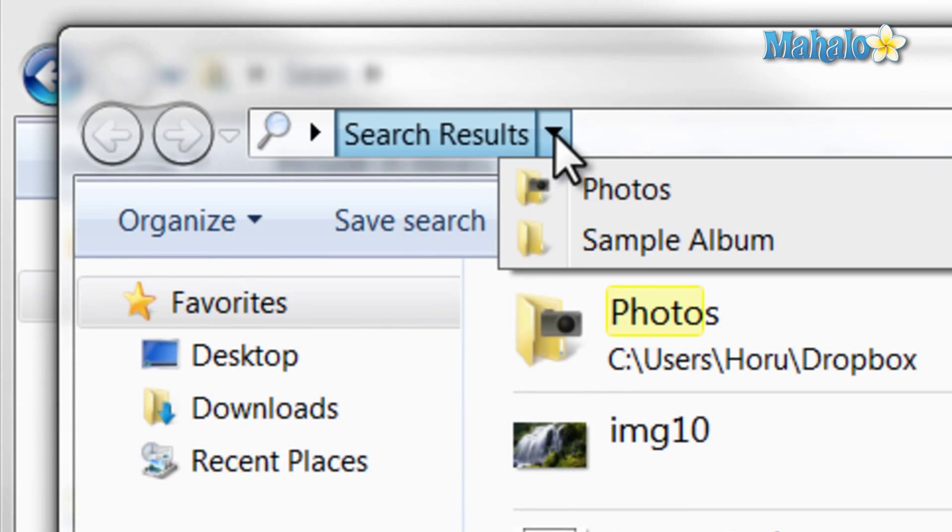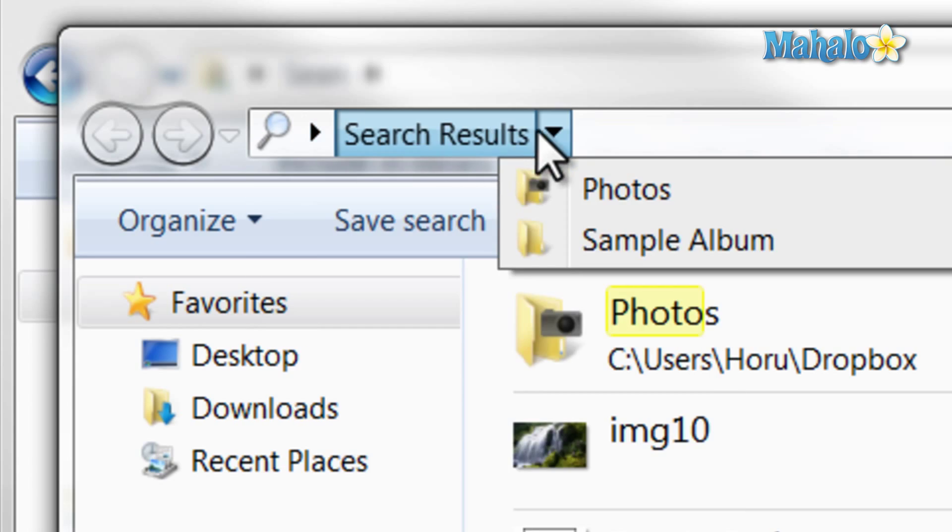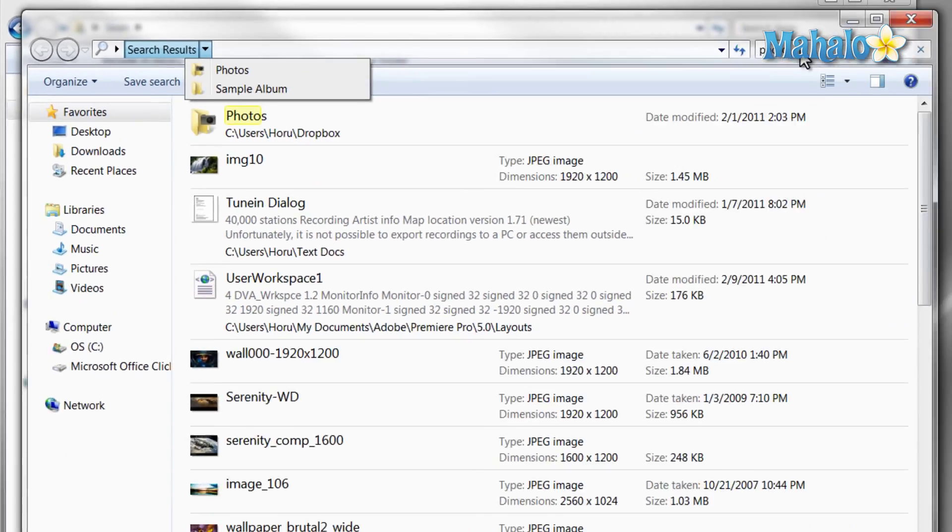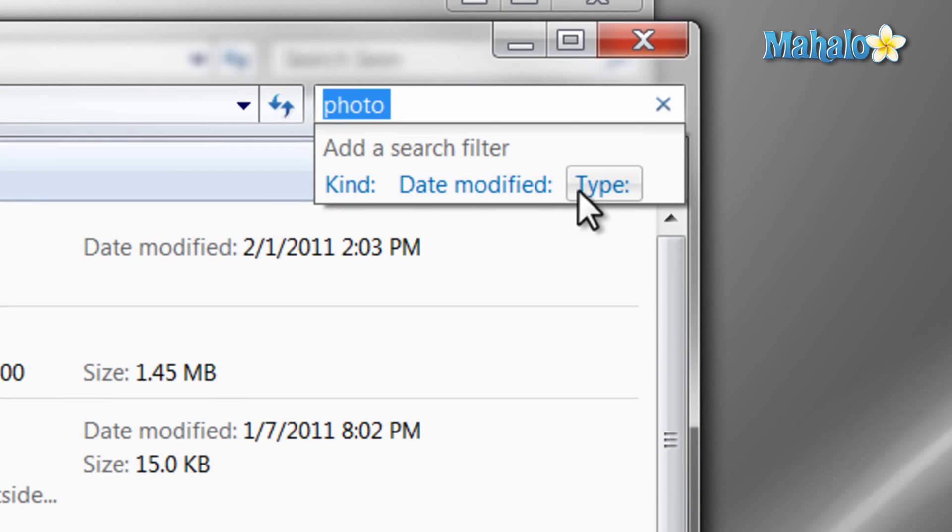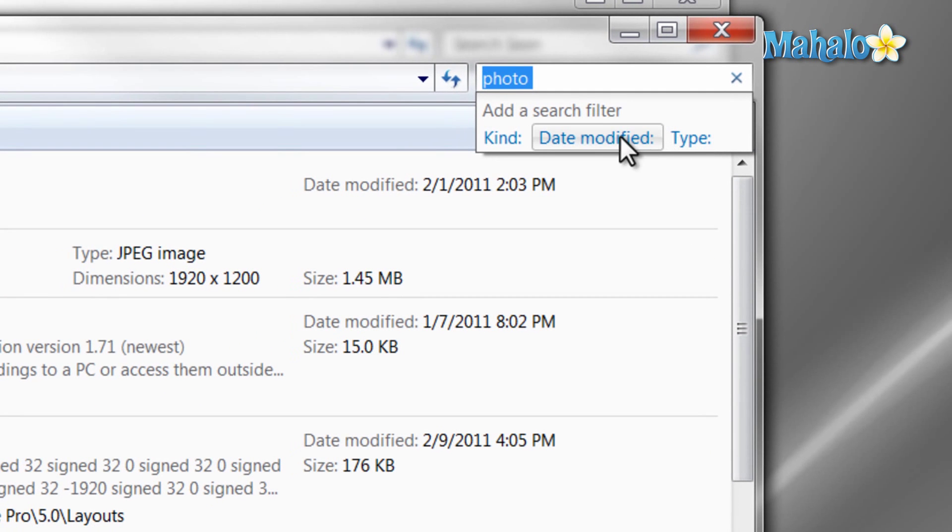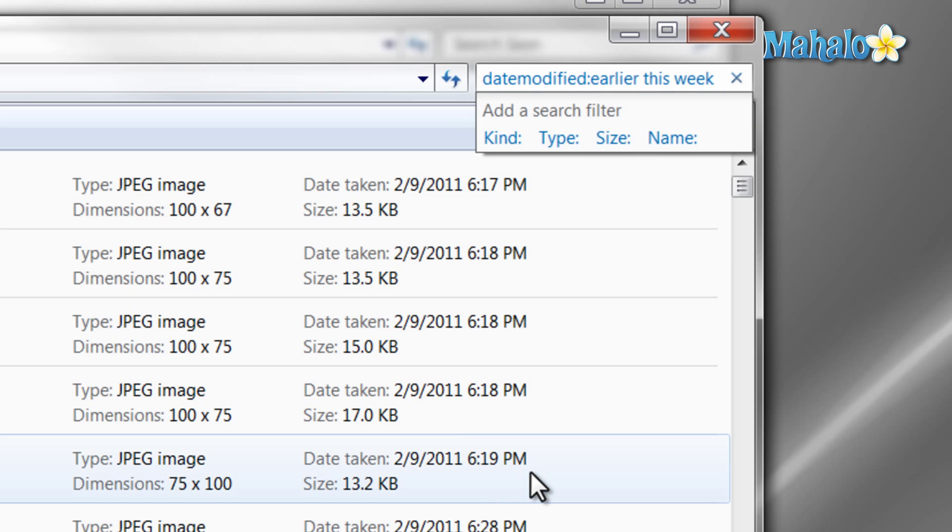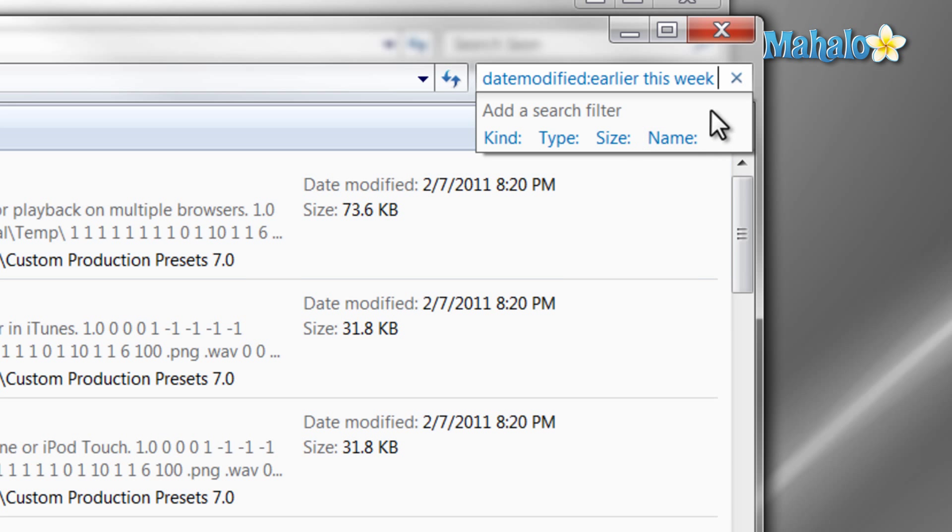And then at the top in the search field, you can change search filters like kind, type, and date. For example, I can add a search filter to search for files that have been modified earlier this week. I can also remove this filter by just hitting the X in the search field.